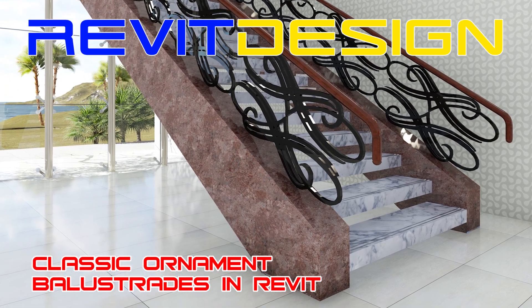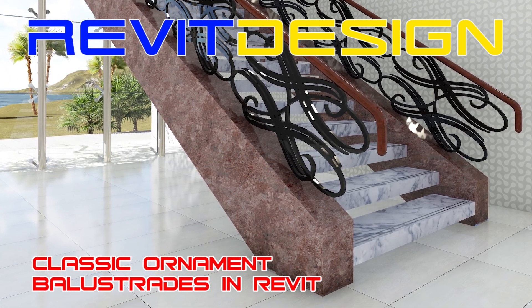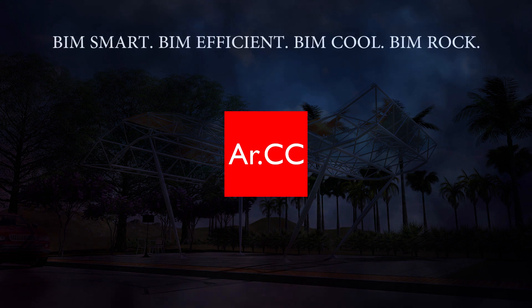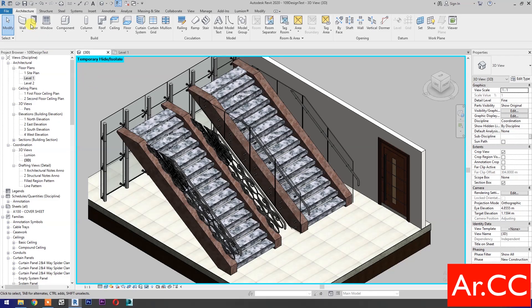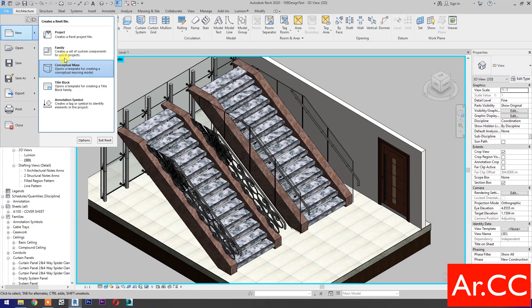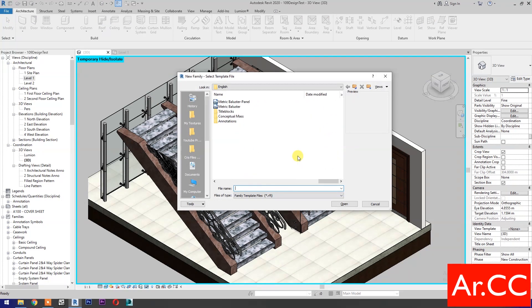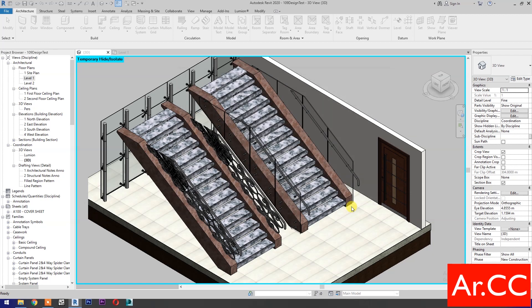How to make a classic ornament stair railings in Revit. Let's start. Open Revit, open a new family, select metric baluster panel, and open the family.